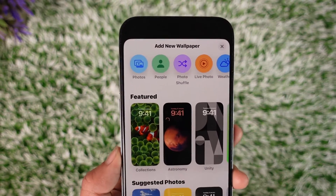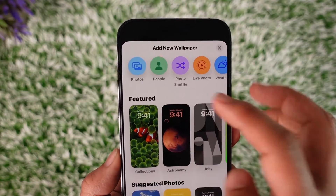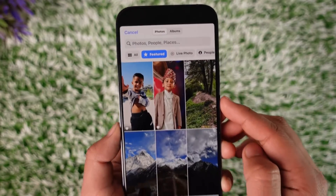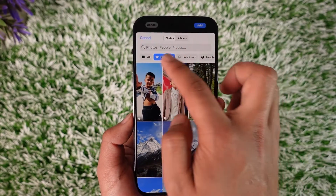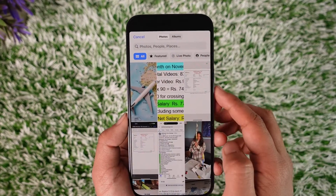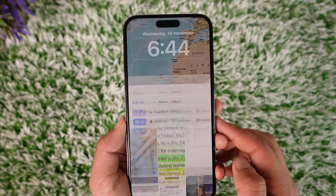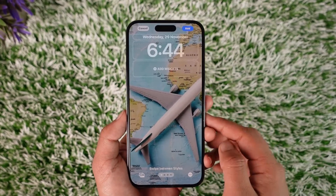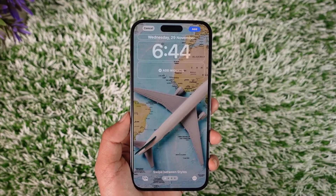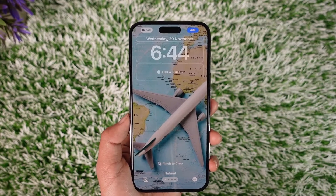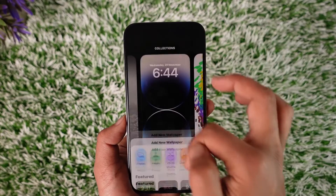You can choose between the default wallpapers, but since we want to use the one from our Photos app, just tap the Photos icon from the top of the screen. From here, go ahead and select the 'All' button. Once you go to All, you'll find the recent photo we just saved, and you can set this as a wallpaper by tapping the Add button.